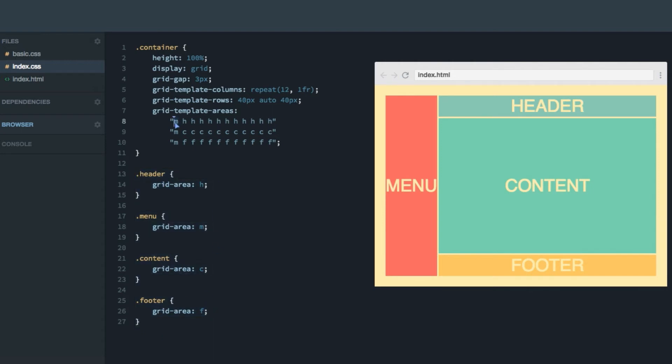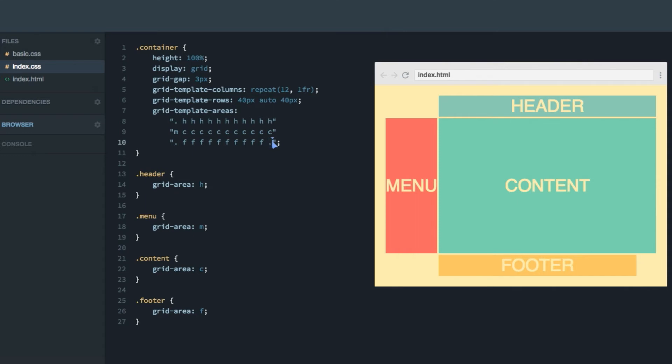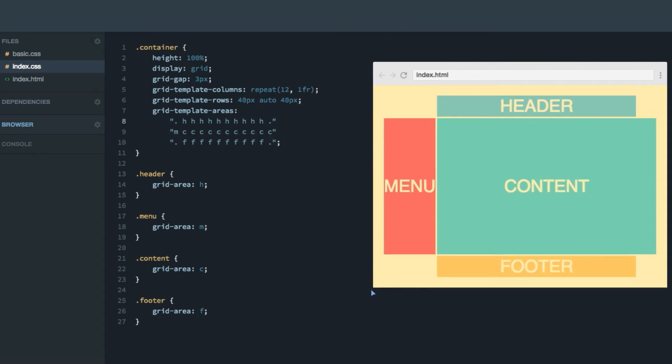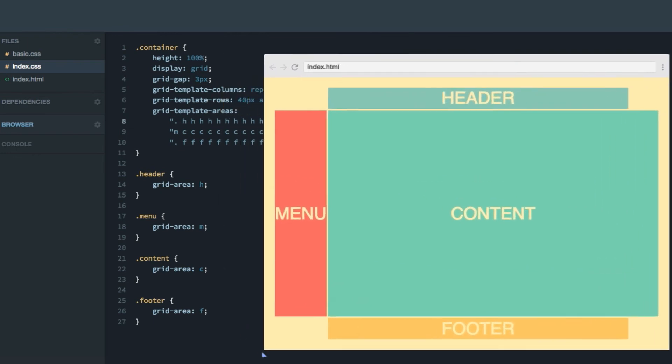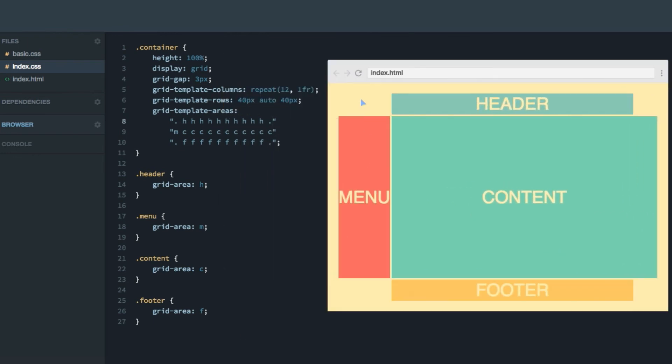You can also use dots, which will result in blank cells, like that. There, there, there. And now we have this weird experimental layout, where all the corners are blank.